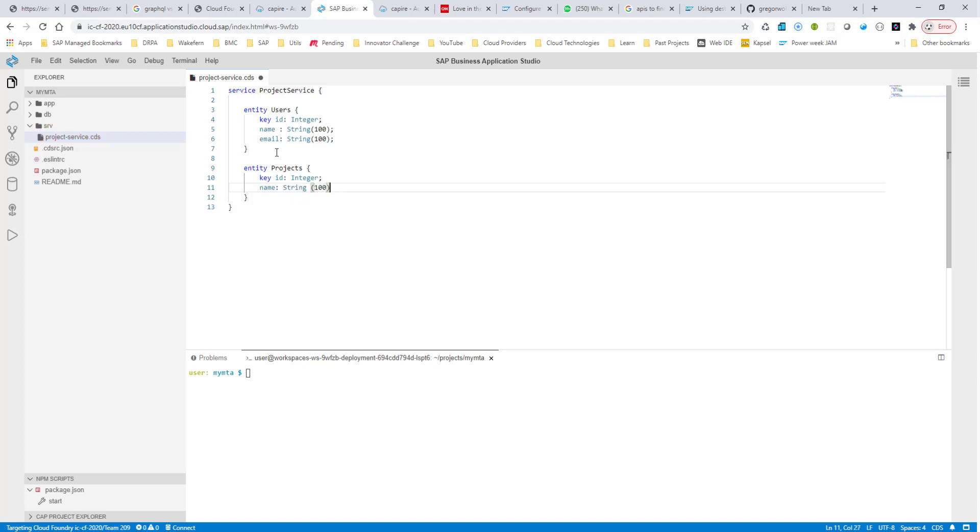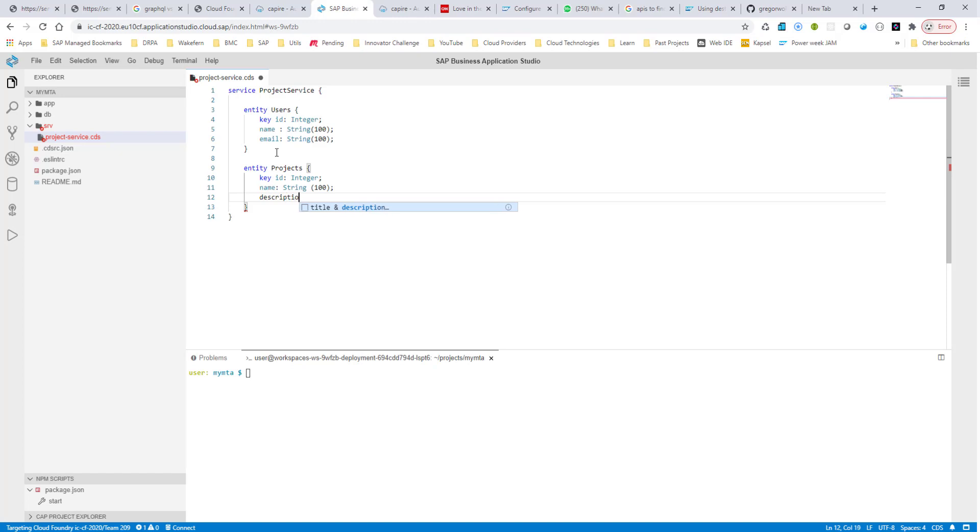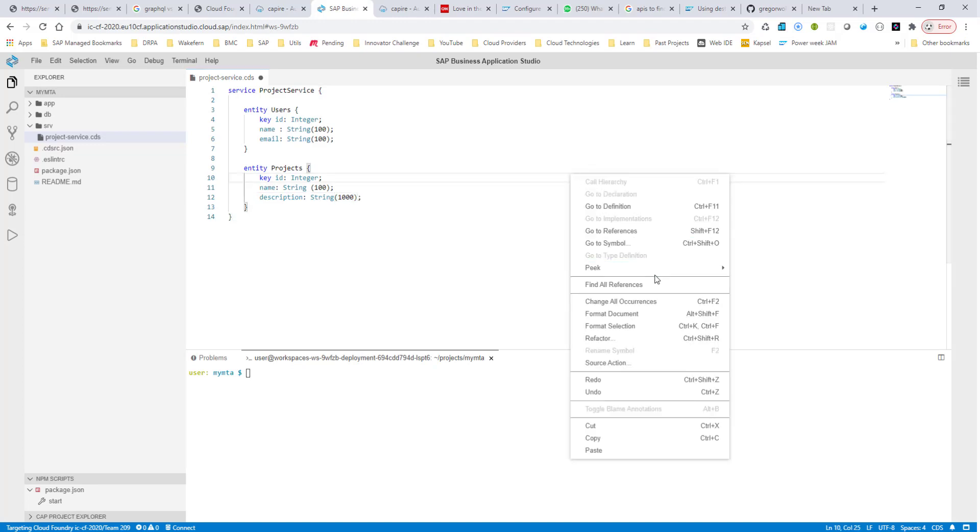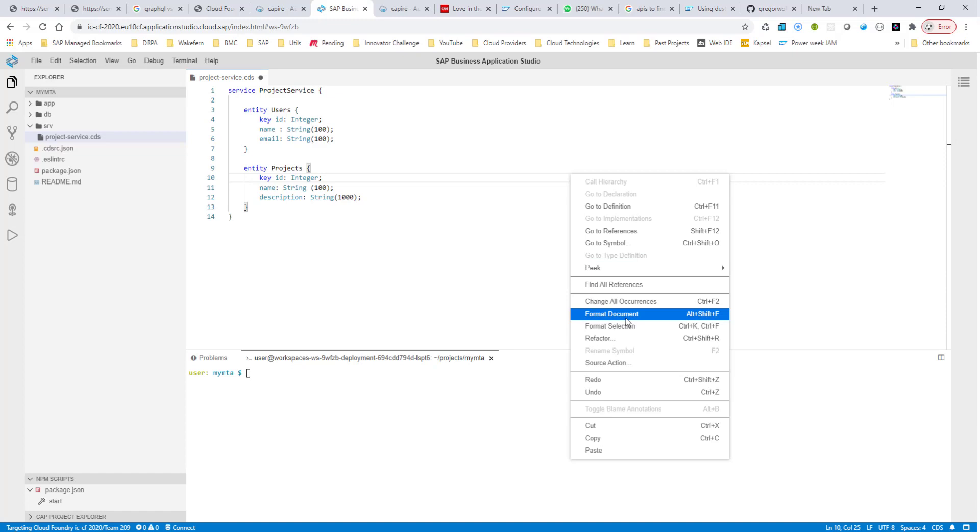And then I'll have another field for description, which is, let's say, string 1000. Okay, so I have these two entities. And let me format this document.